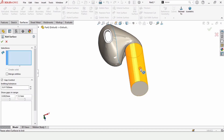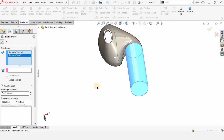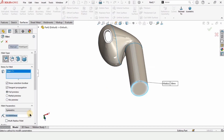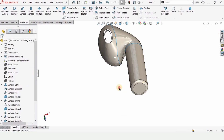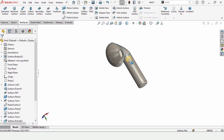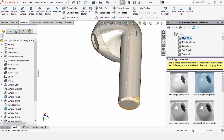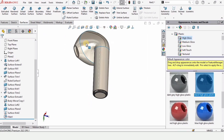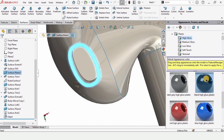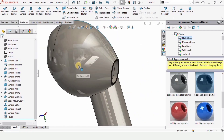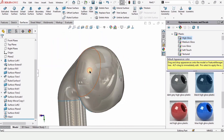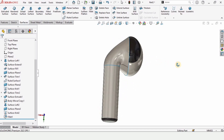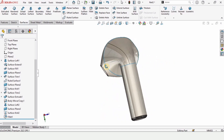Select Planar Surface, select this edge, and check the box. Now select Knit Surface and select these two surfaces. Because we want to create a fillet here, select Fillet, specify this area, specify the radius for the fillet, and check the box. Now let's apply some appearance — select this surface and specify any appearance you like, and similarly on these edges as well. That's how we create these AirPods in SolidWorks using the surface tools. If you find this video helpful, please hit the like button and subscribe to my channel. Thanks for watching.